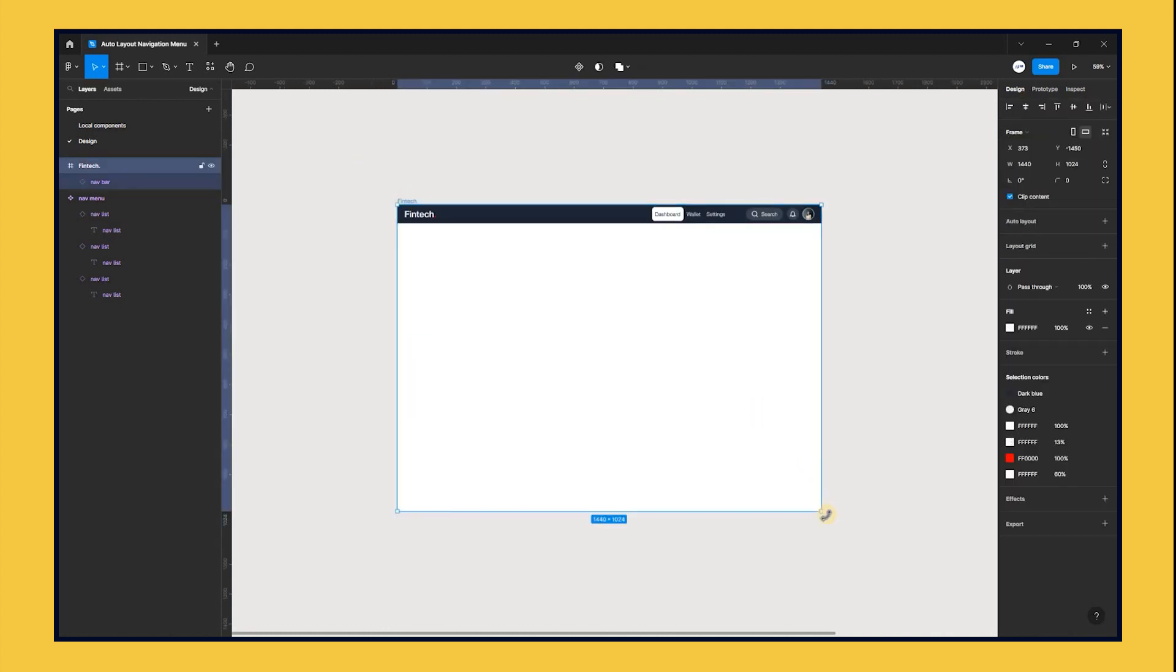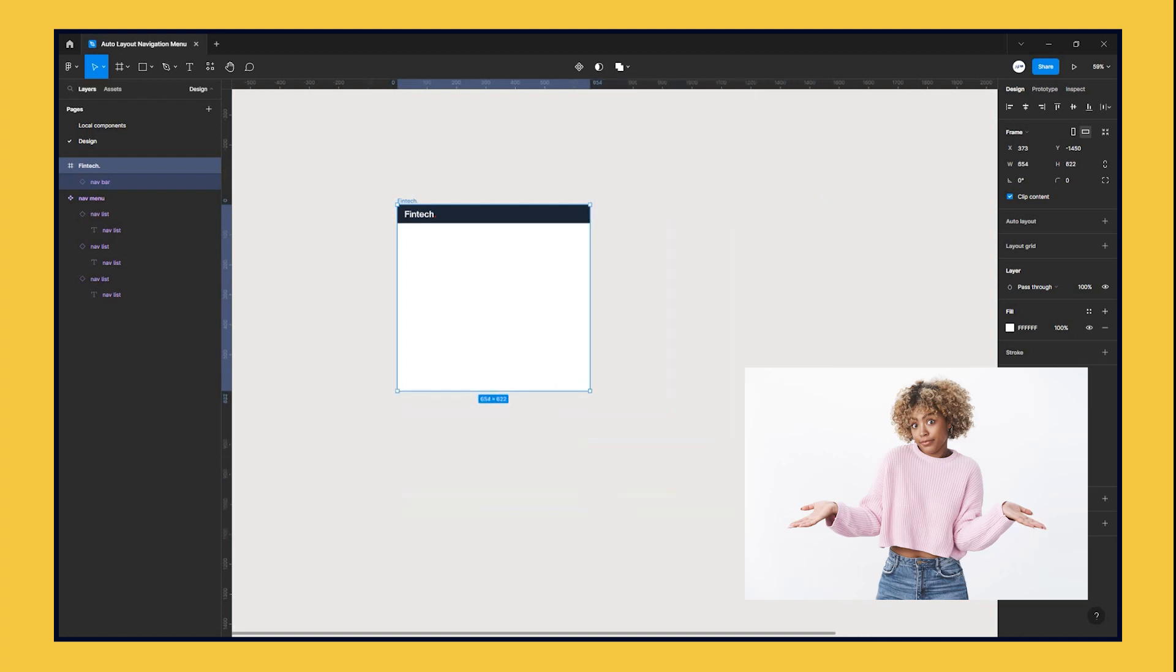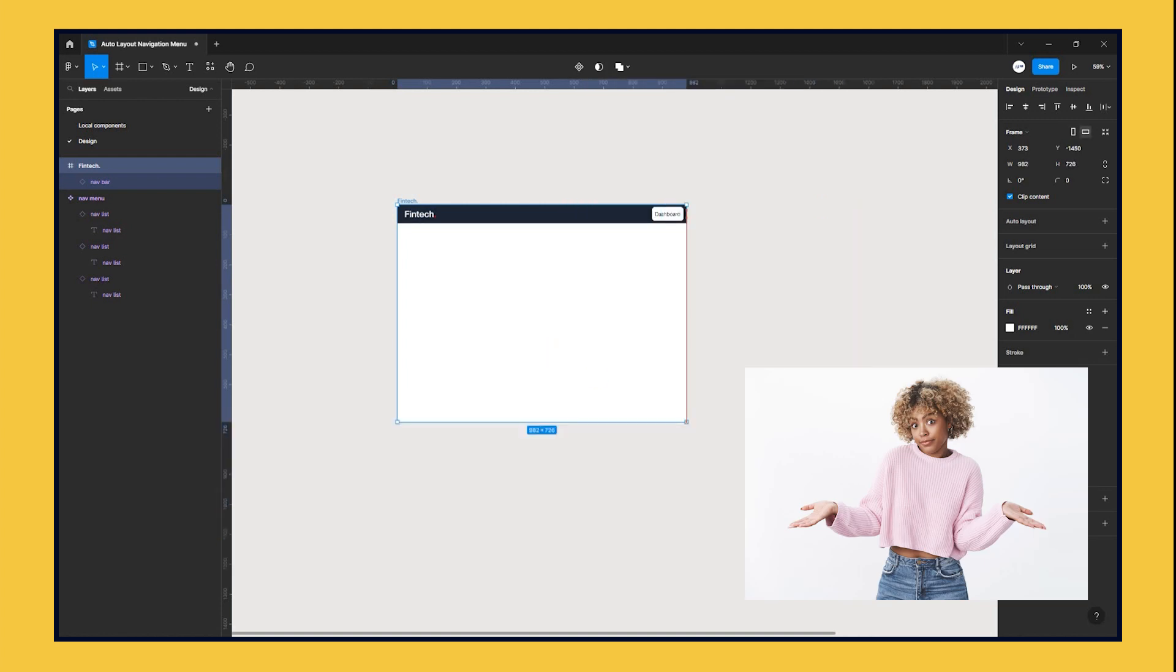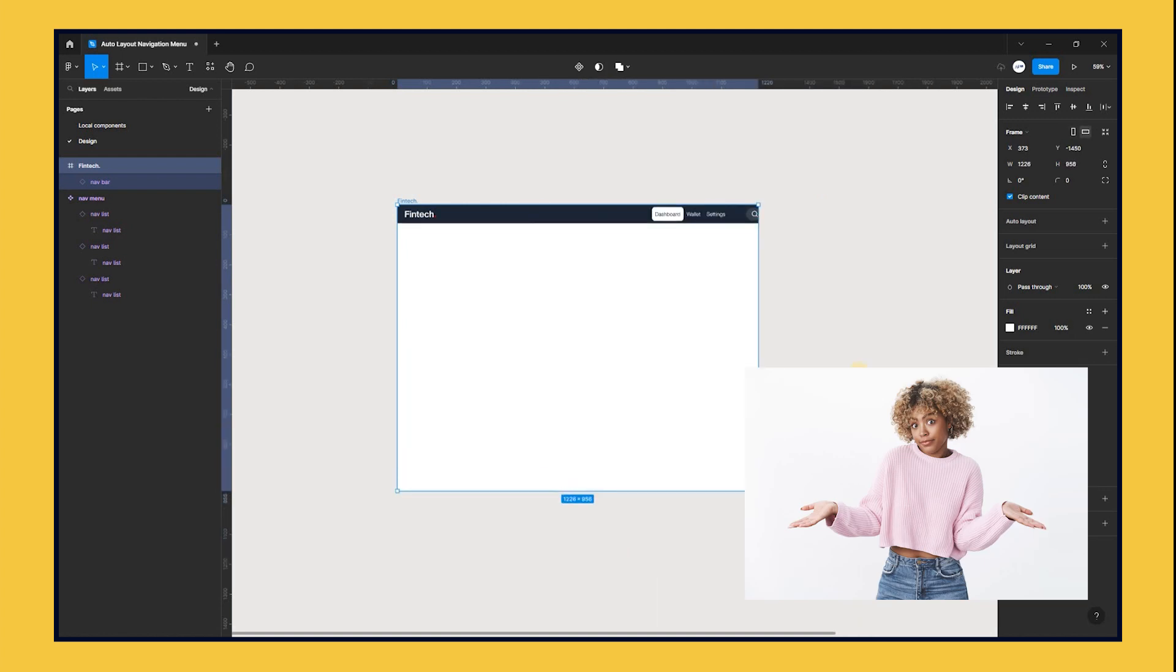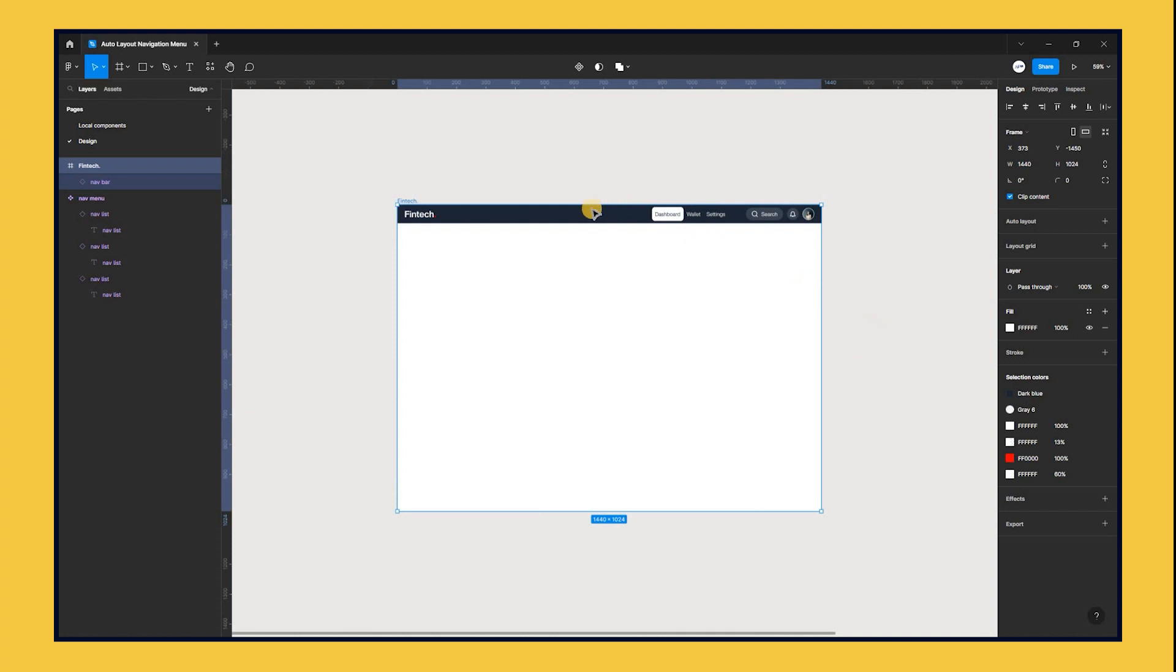Now, let's try to resize the frame. Oops, it's not working. No problem. We can fix this using the power of constraints.